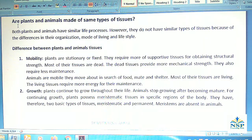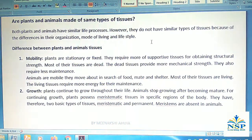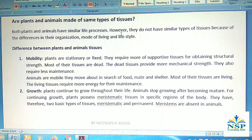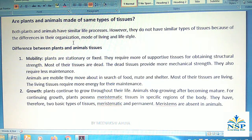A question arises: are plants and animals made up of the same type of tissues? Both plants and animals have similar life processes; however, they do not have similar types of tissues because of differences in their organization, mode of living, and lifestyle.